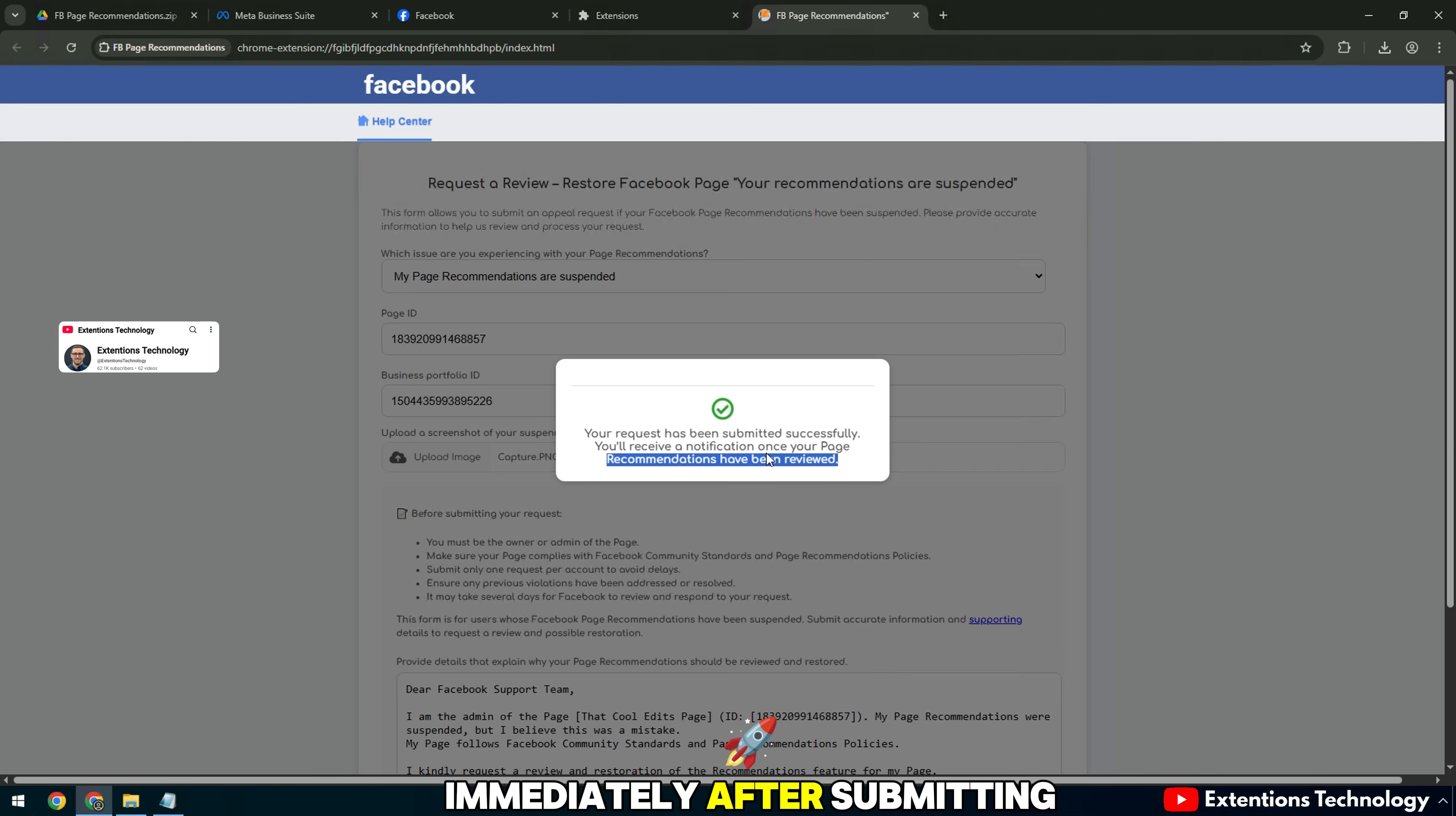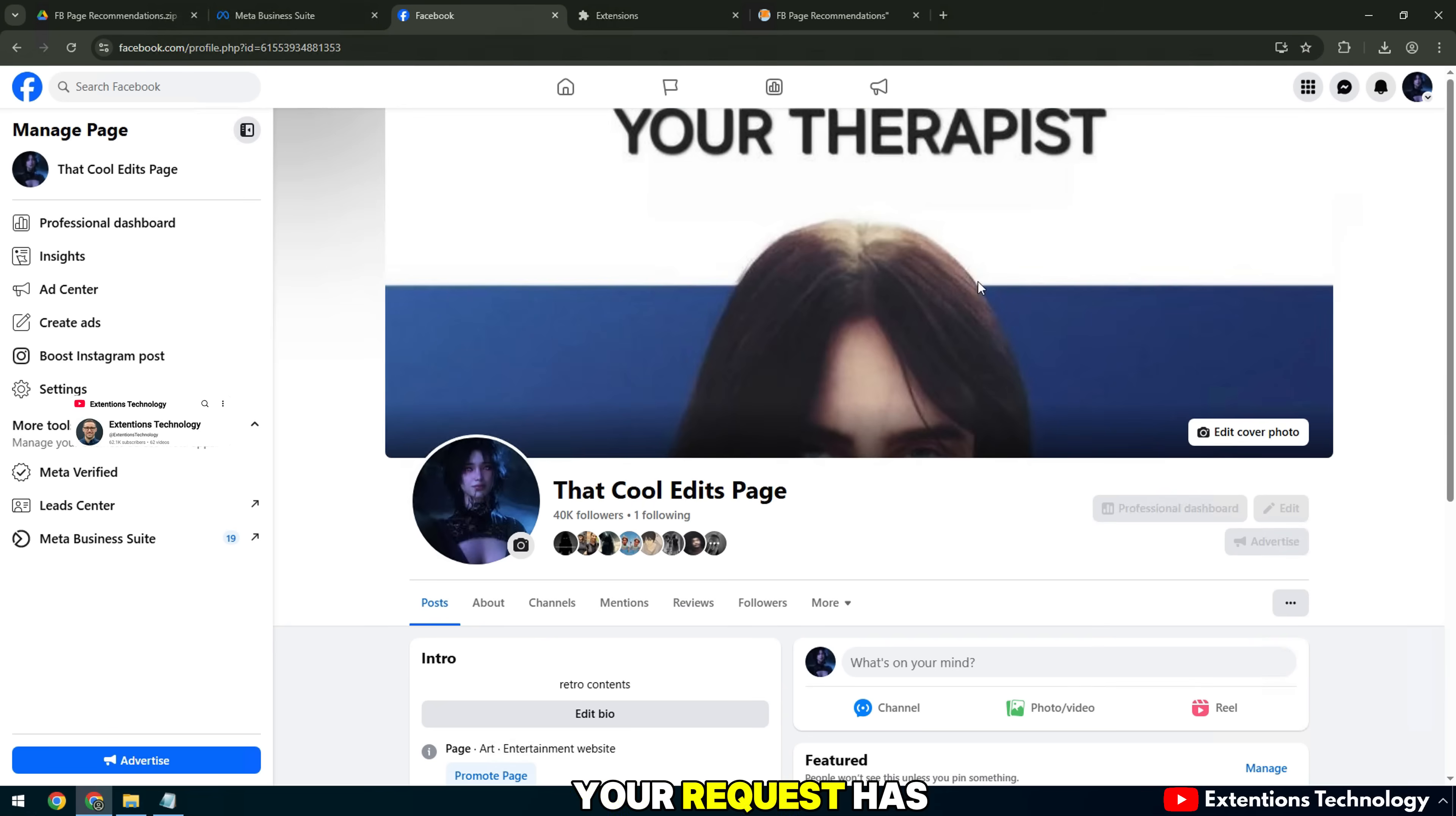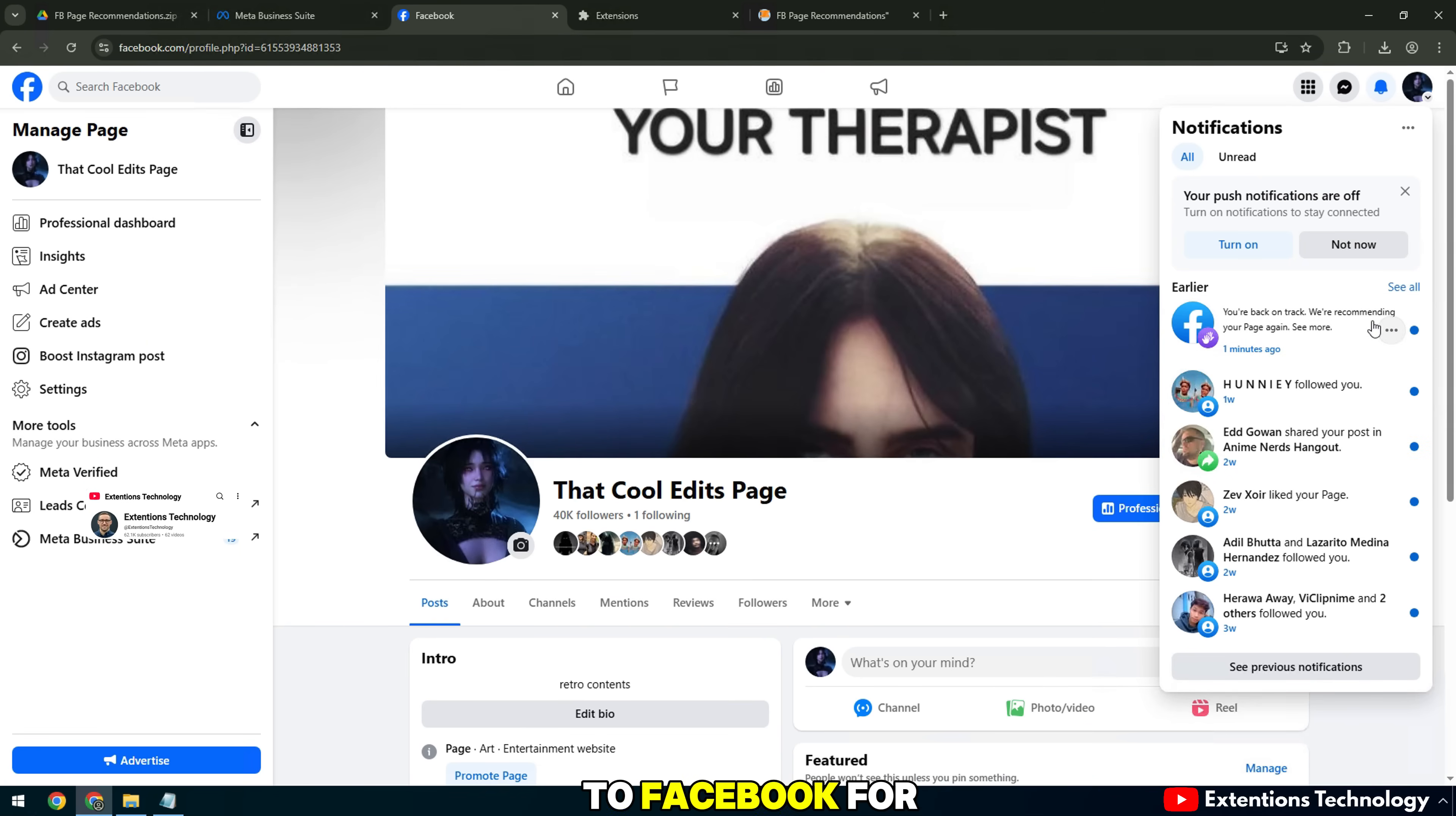Immediately after submitting the appeal, the utility displays a notification. Your request has been submitted successfully. This means your application has been sent to Facebook for review.